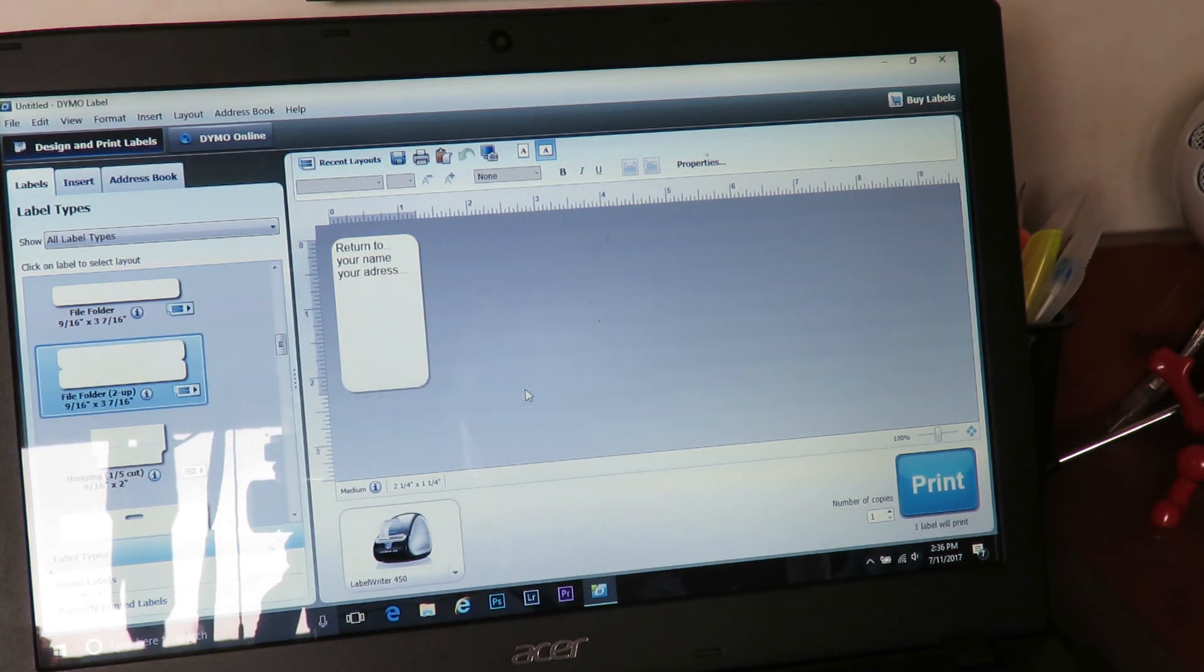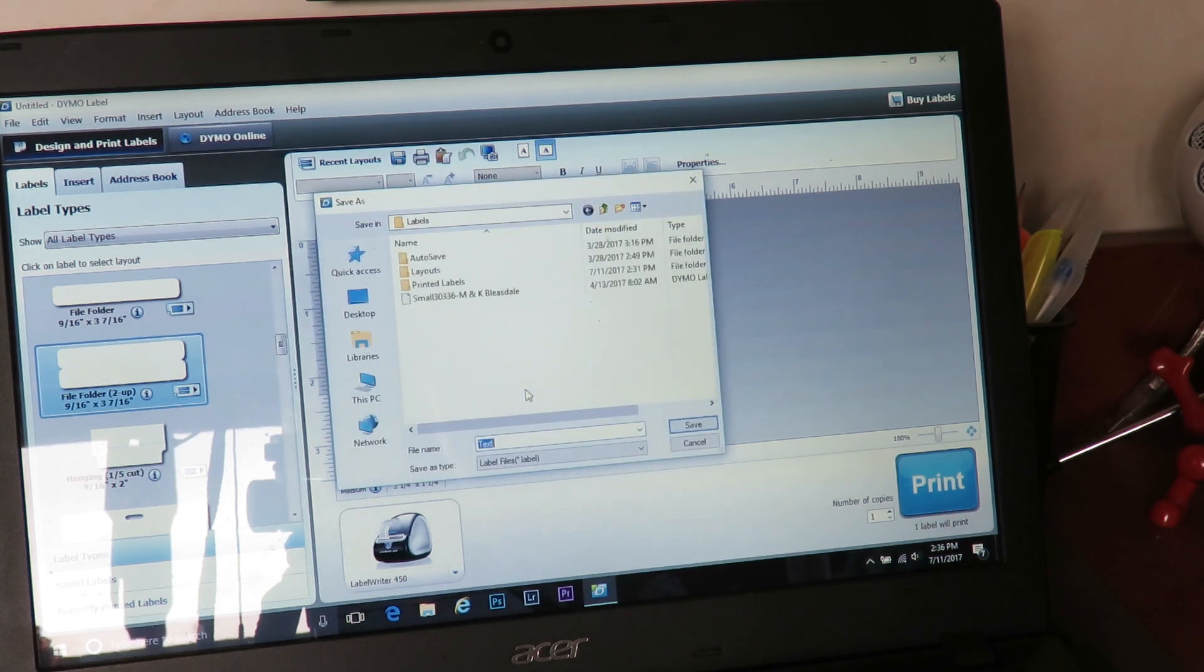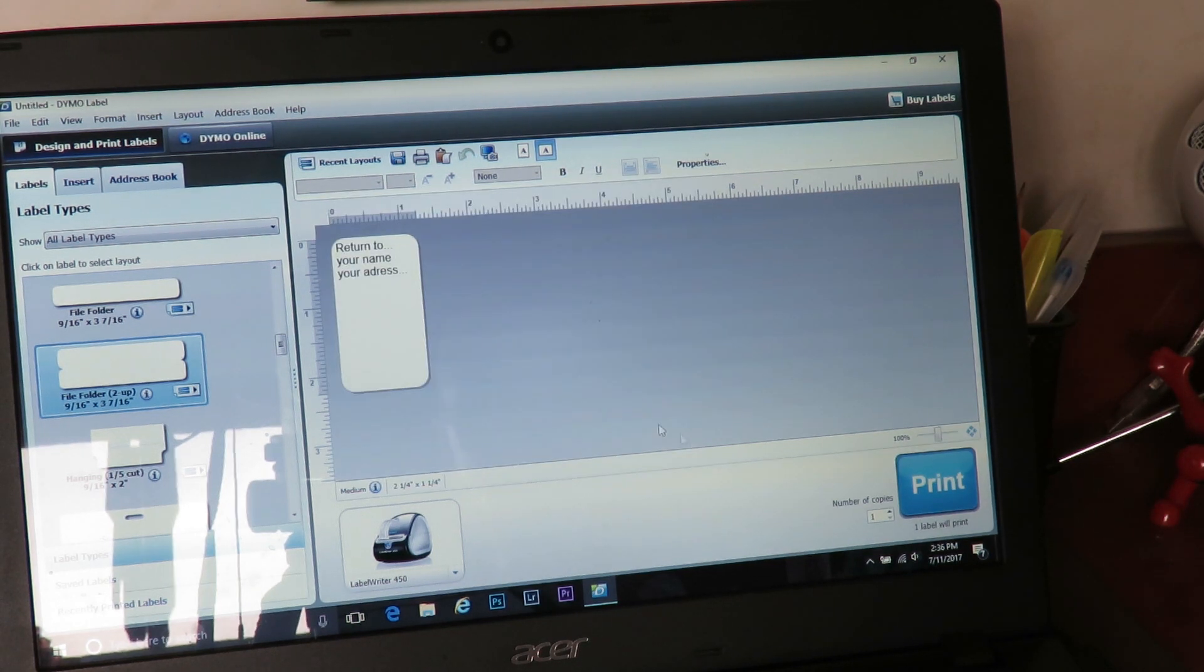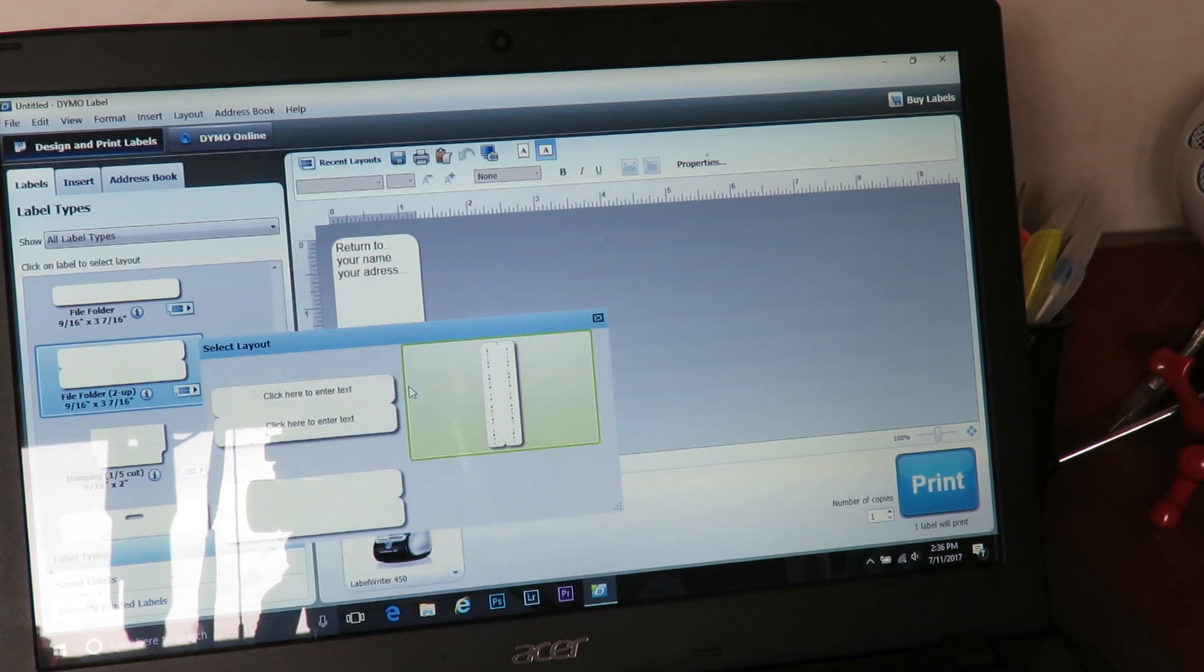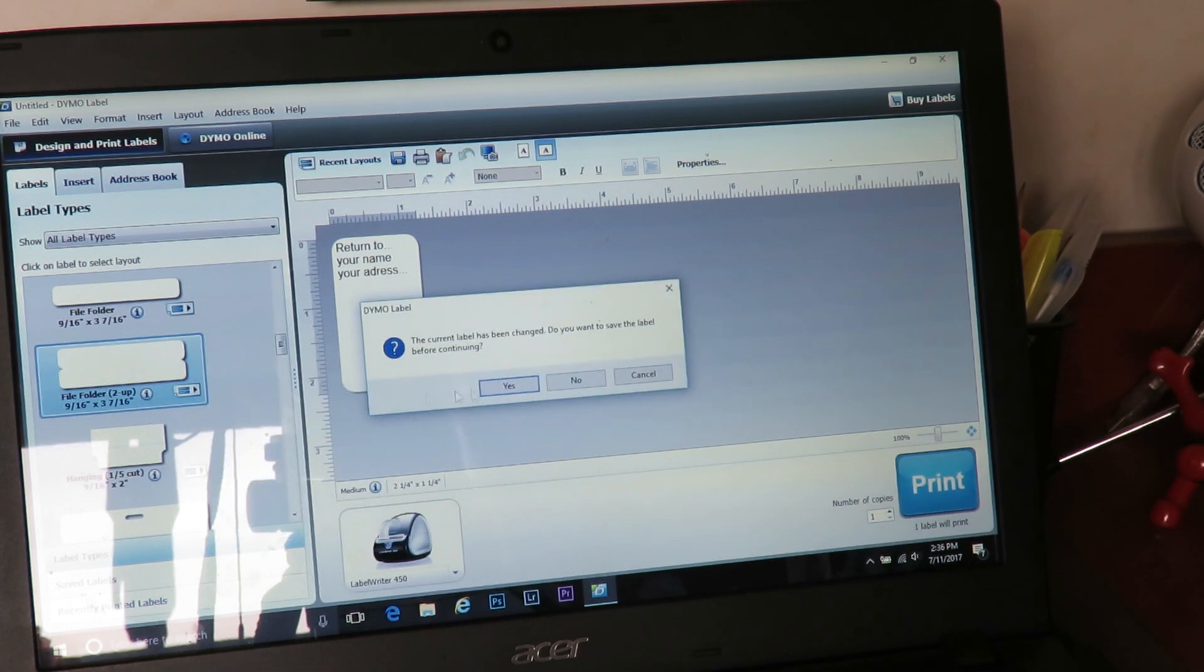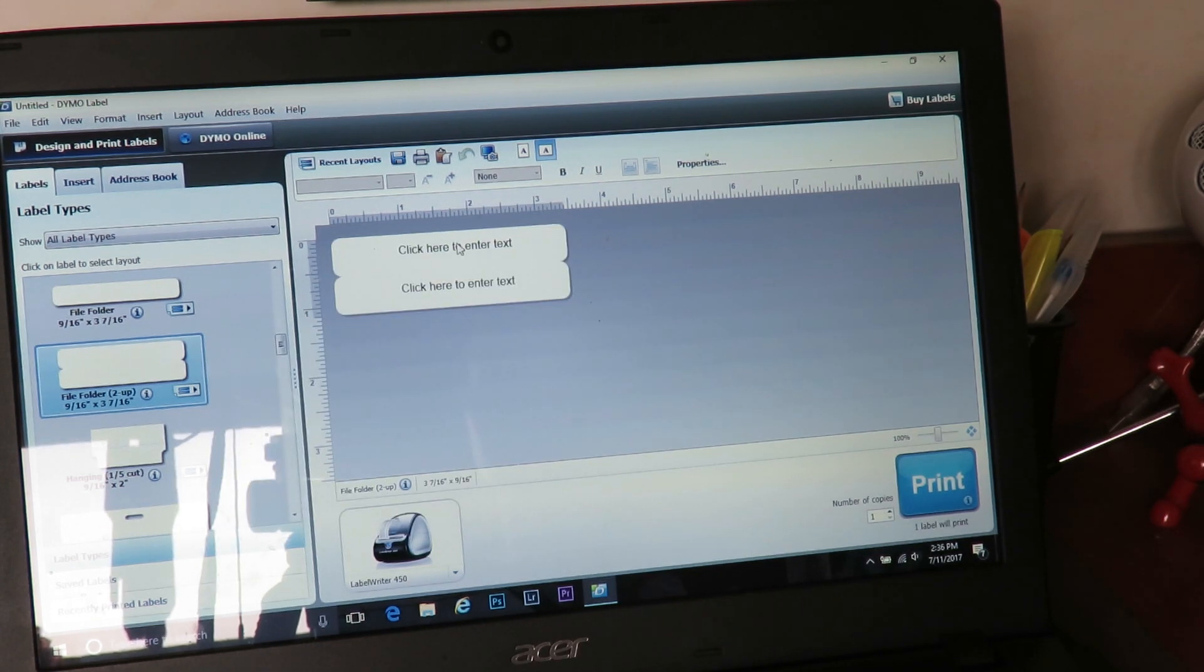And again, I do the 'click here to enter text,' but you can do whichever: landscape, portrait, blank. Asking me if I want to change, so yes. Oh, that was asking me if I wanted to save, so you can save. I'm not going to. So I'll go with that one.